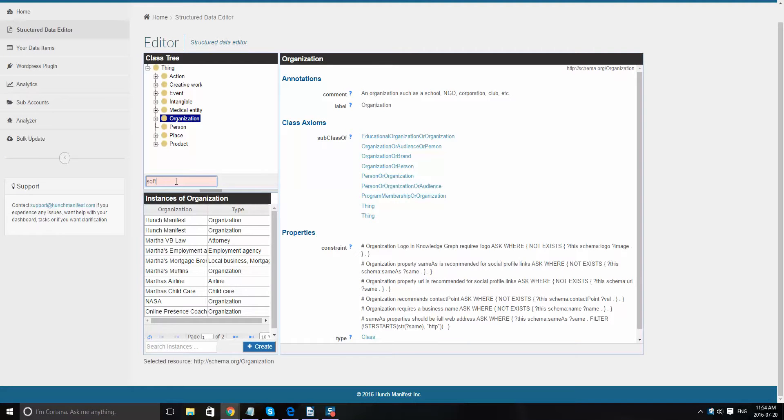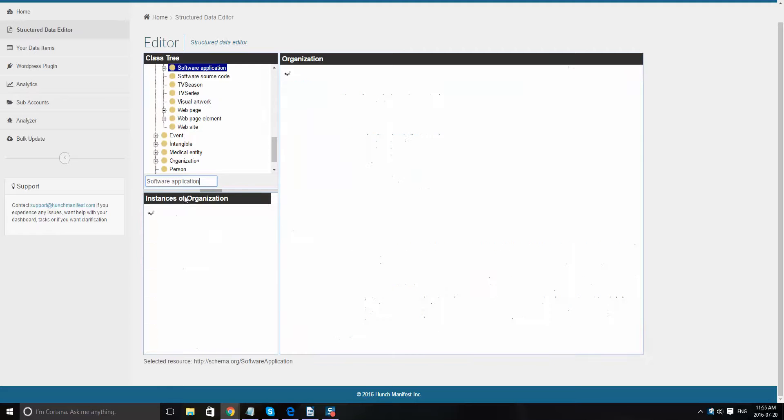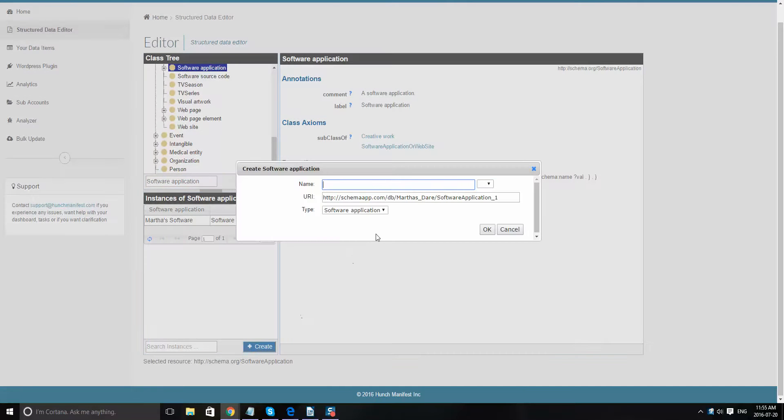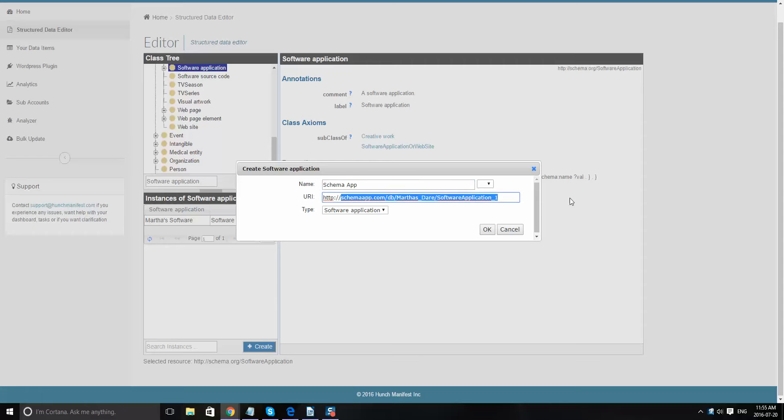Once you're here, we're going to click on create and name it a software app. Maybe we'll talk about schema app since it's a software application. This is listed as schemaapp.com and it's a software app, so we'll click OK.